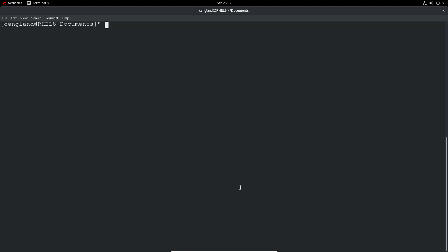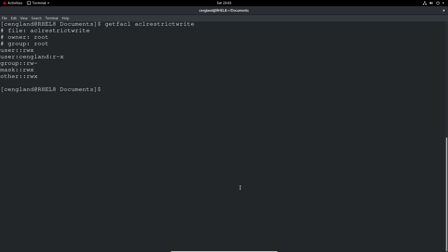You can quite quickly see if you've got ACLs enabled if you just check any file in the operating system using getfacl, or get file ACL is the way I always remember it, and then a particular file. So we've got ACL restricted write, ACL restricted write, and we can see it returns ACL information.